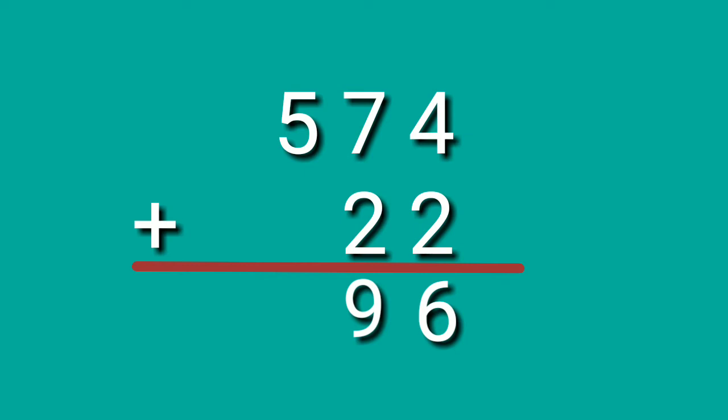Let's proceed to the hundreds place. Since we do not have digits at the bottom of digit 5, we will bring down the digit 5. Because 5 plus 0 is equals to 5. So, the sum of 574 plus 22 is equals to 596.